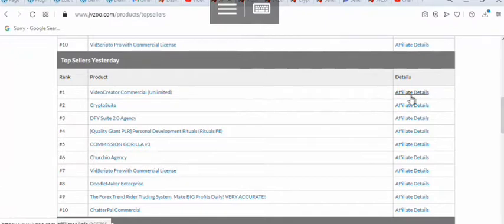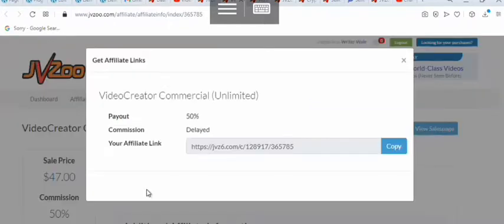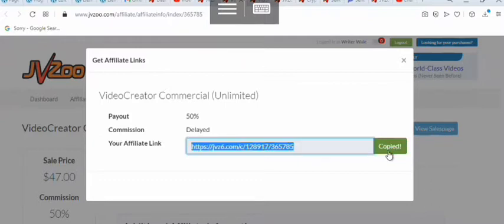You can pick any of these products and start promoting every one of them. To do that, you come in here and click on Affiliate Details. As you can see, I've already been approved for this product, so I can click on Get Links. My affiliate link will pop up right now — commission payout is 50% and the product price is $47, so I can copy my affiliate link here.